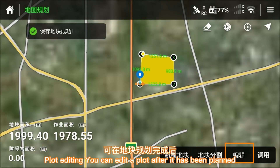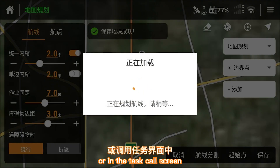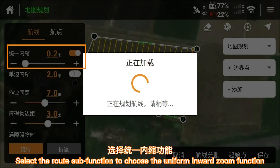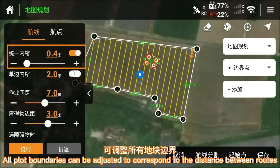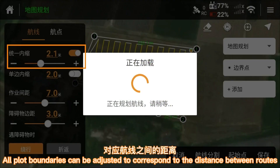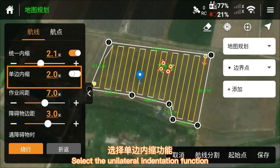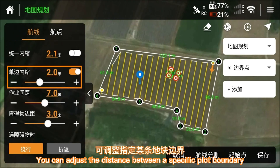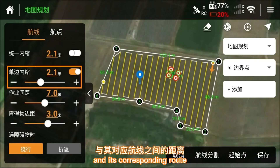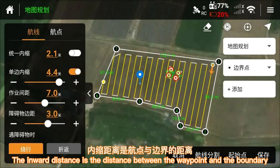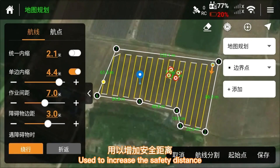You can edit a plot after it has been planned, or in the task call screen click on edit to enter. Select the root sub-function to choose the uniform inward zoom function, which adjusts all plot boundaries to correspond to the distance between roots. Select the unilateral indentation function to adjust the distance between a specific plot boundary and its corresponding root. The inward distance is the distance between the waypoint and the boundary, used to increase the safety distance.